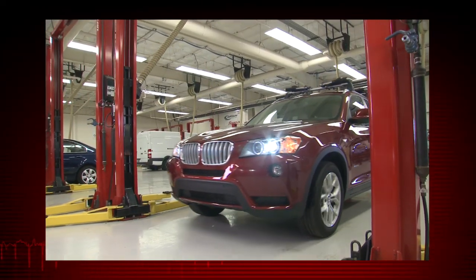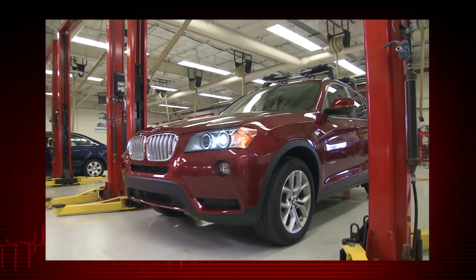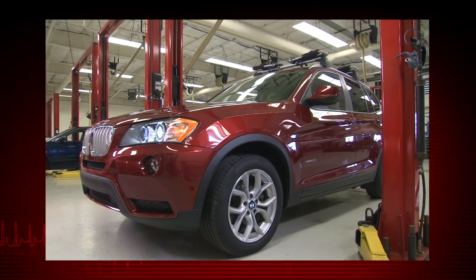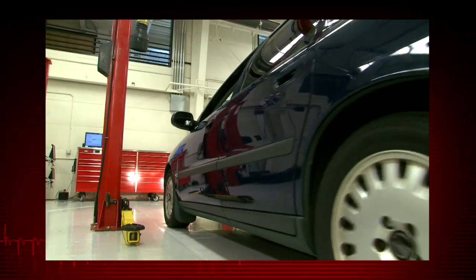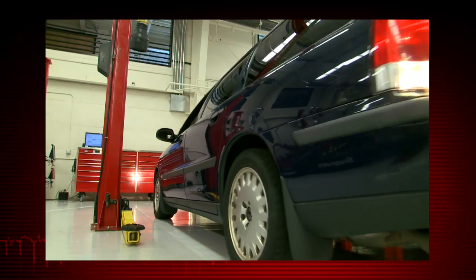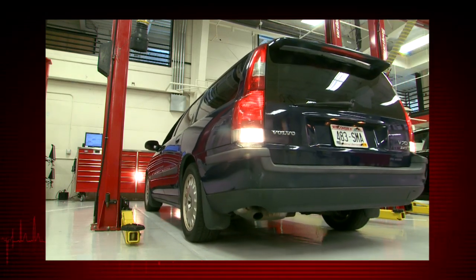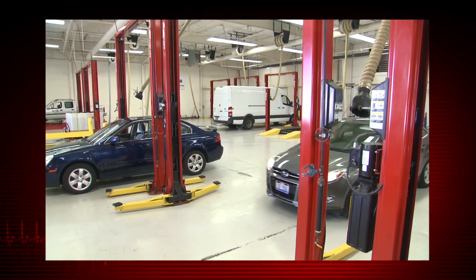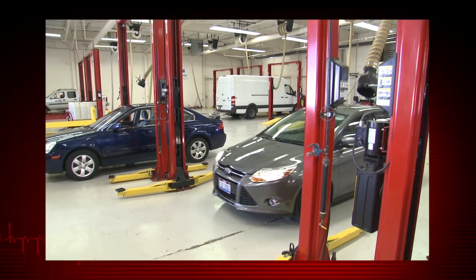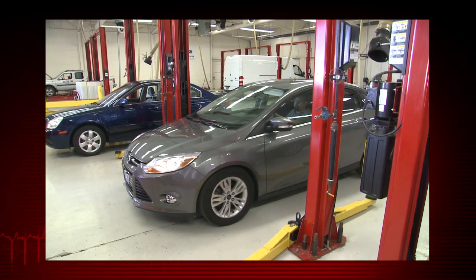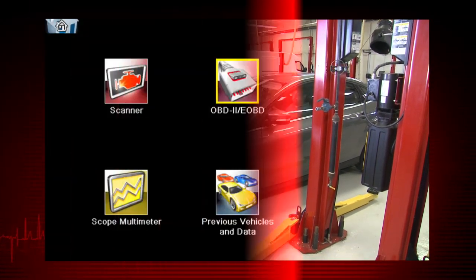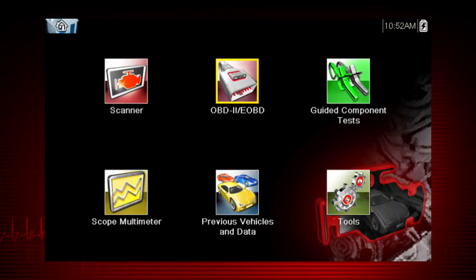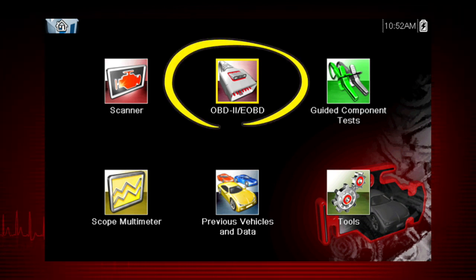Global OBD scanner coverage is strictly related to emissions-related coverage and is universal in that all vehicles sold in the U.S. and Canada since 1996 must comply with this standard. All ten modes of OBD2 are covered by this tool and are accessed by selecting the OBD2 icon on the home screen.